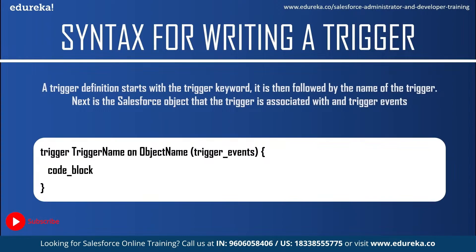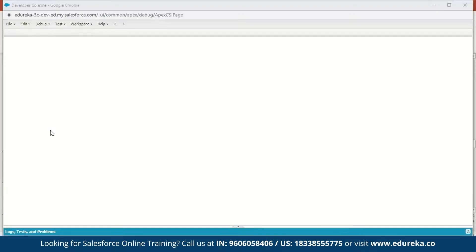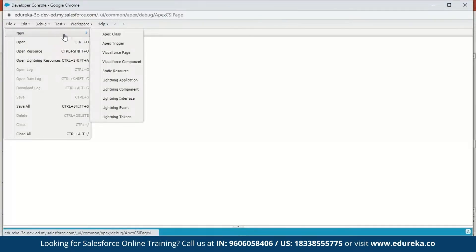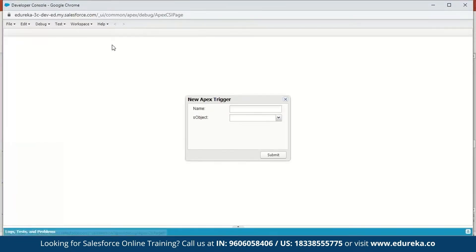Now let us execute a small demo to understand this better. We will fire a simple trigger before we insert an account and write a message to the debug log. Let me quickly switch to my developer console. Here I've signed into my Salesforce developer console. The first step is to click on File, go to New, and you have an option called Apex Trigger — so we'll just click on that.